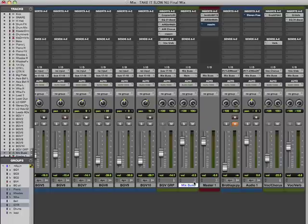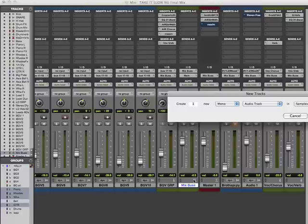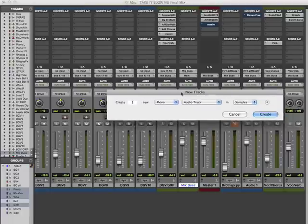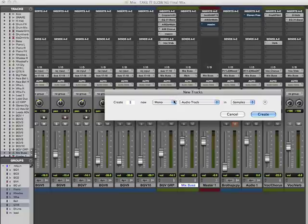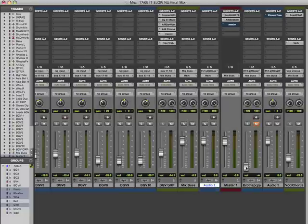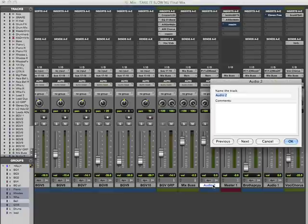Now I want to make a new track and record the whole song down to it. I create a stereo audio track, press Create, and it appears. I'll name it — I'll call it TIS Bounce (Take It Slow Bounce).